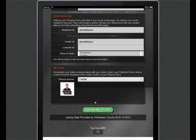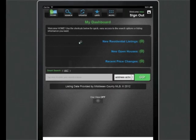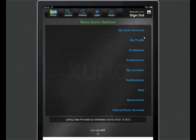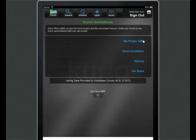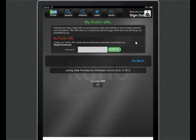Setting up your public URL is easy as well. Click on the More menu, Invitations, then My Public URL. This is pretty much the backbone of the Invitations feature, so I want to take a second to point out a couple of suggestions on how to best set this up.